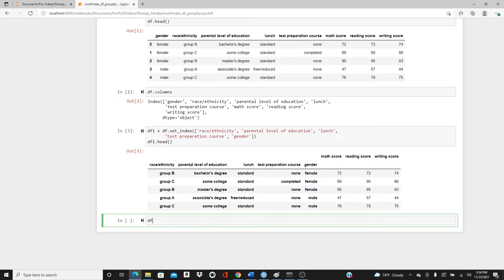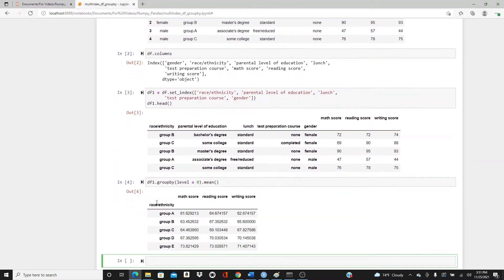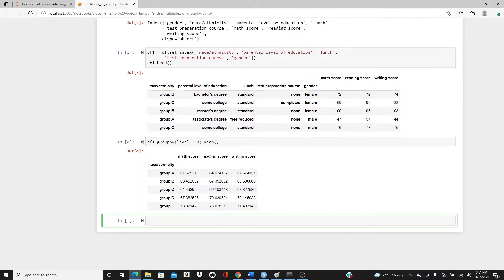Let's start with `df1.groupby()`. I want to group by race and ethnicity. When you have a multi-index DataFrame, you need to mention the level. Level zero is race/ethnicity, level one through four are the other indexes. So I'm grouping by level zero — race and ethnicity — using mean as the aggregate function. Look at the result: grouped by race/ethnicity groups A through E, with 61.6 as the mean math score of group A students.